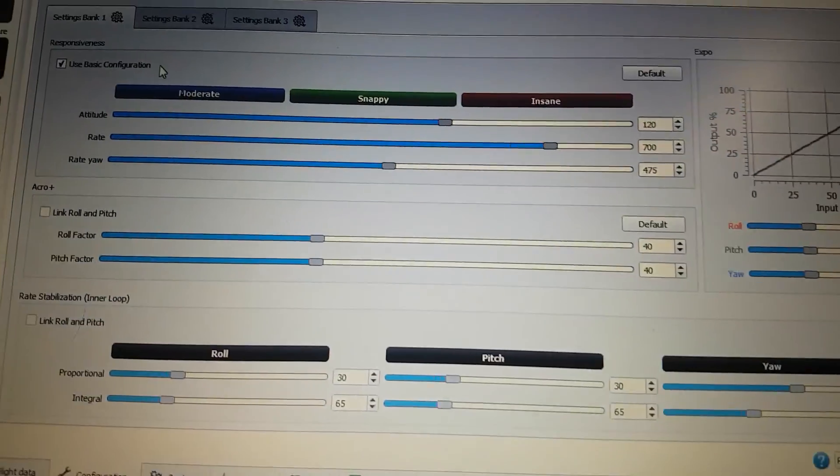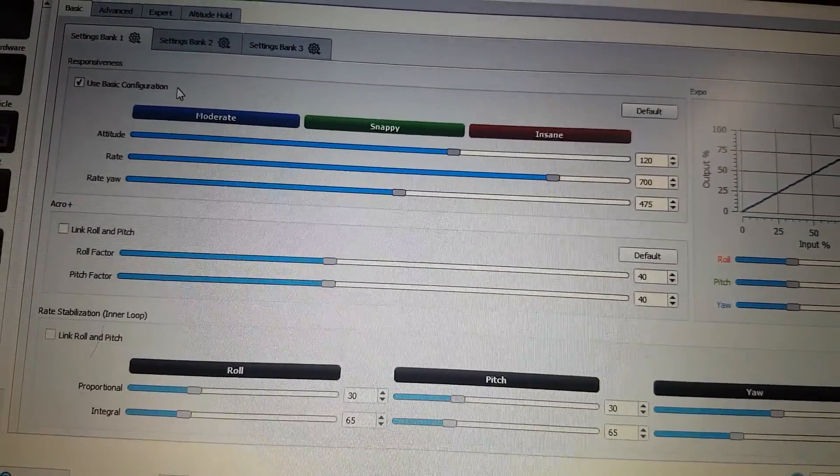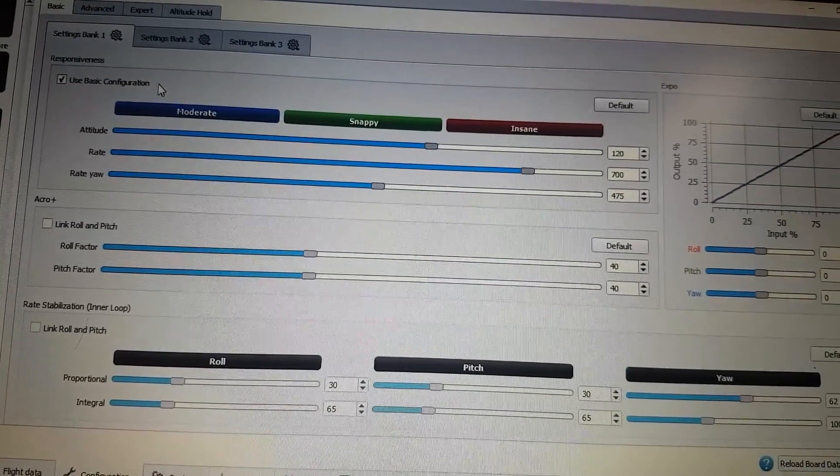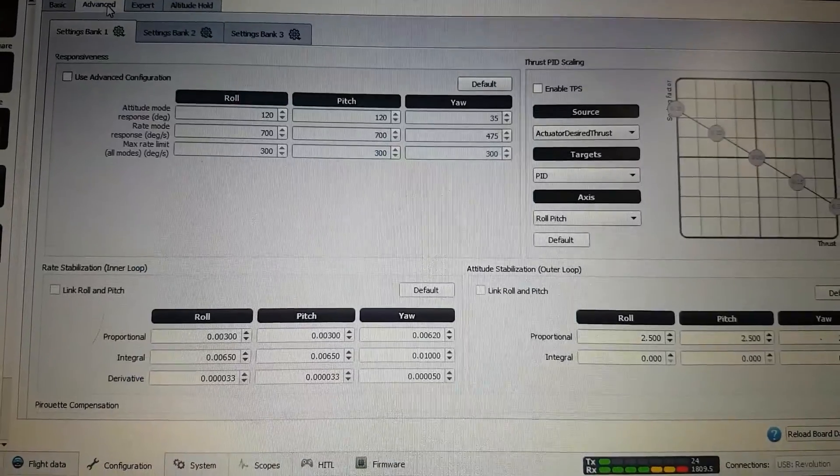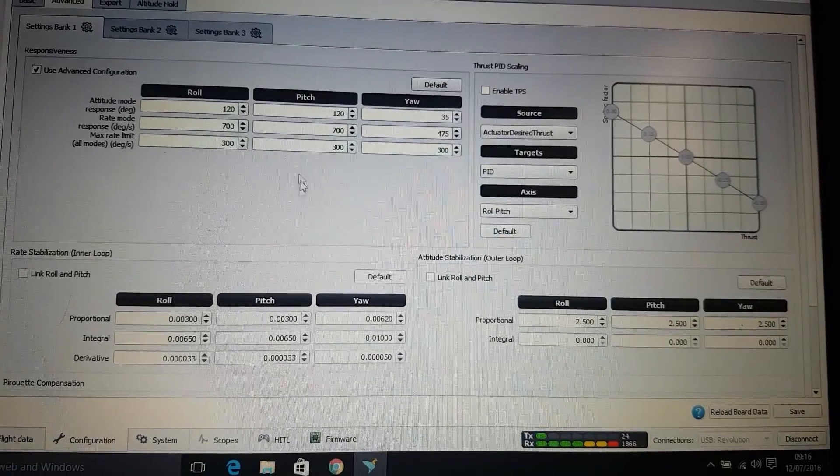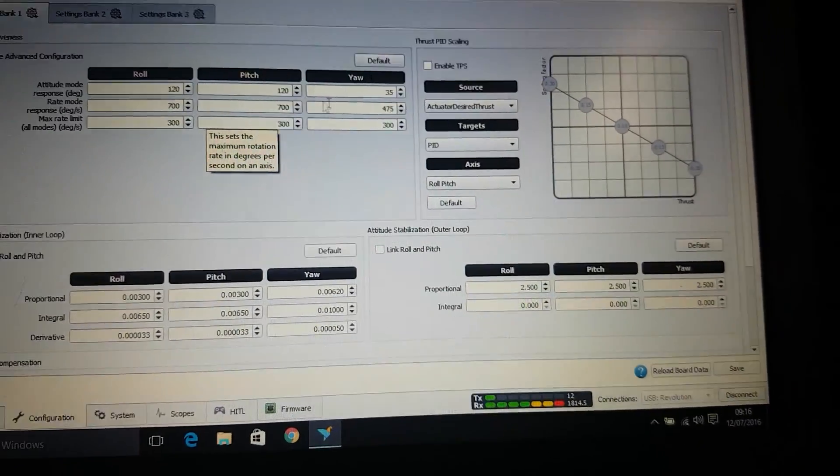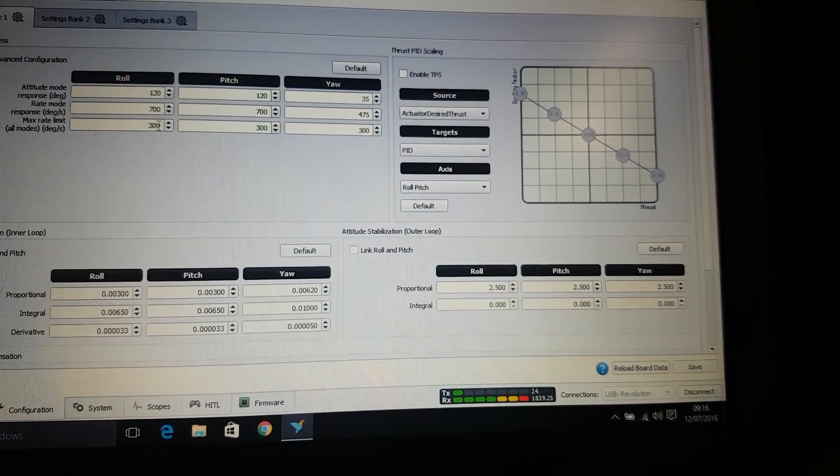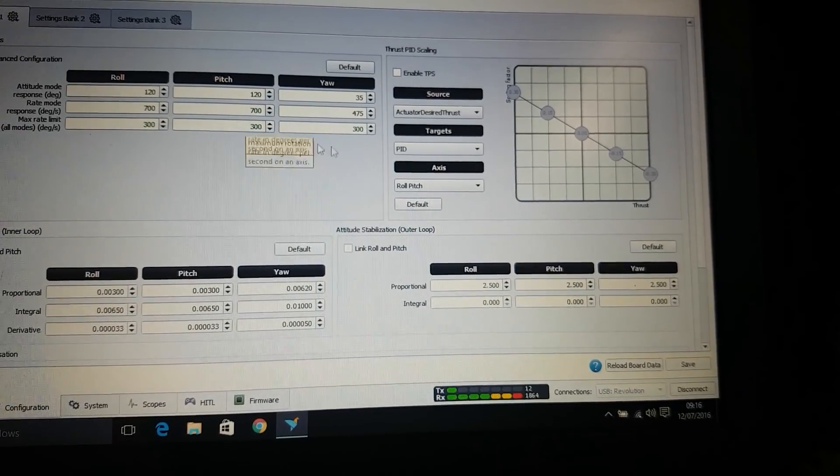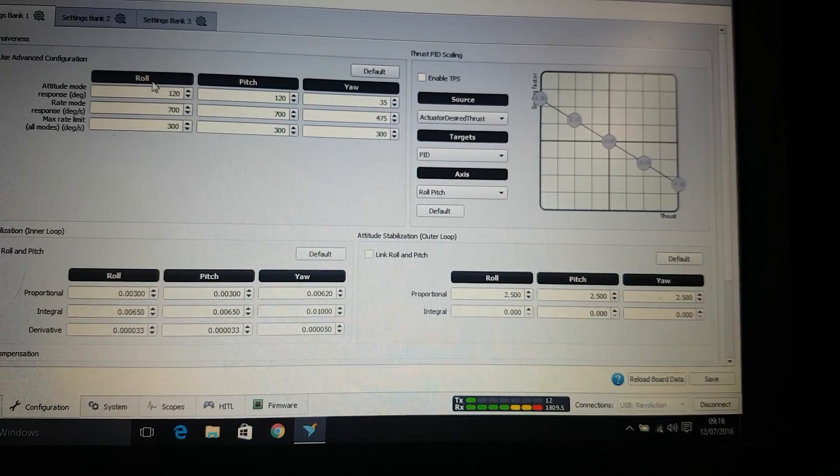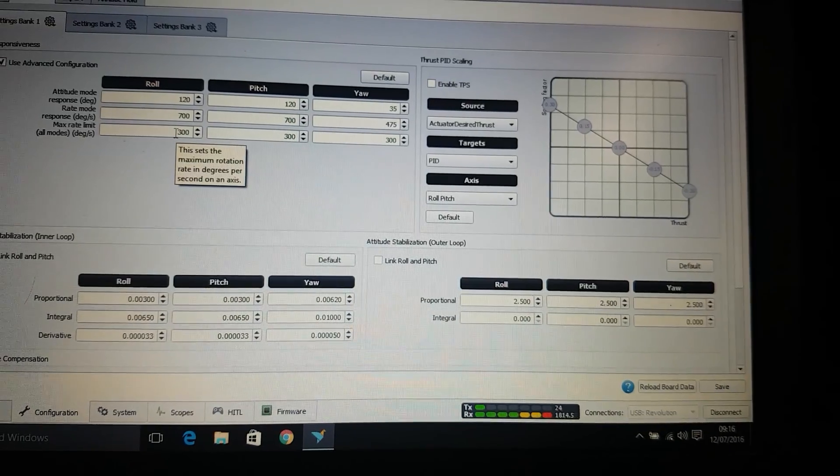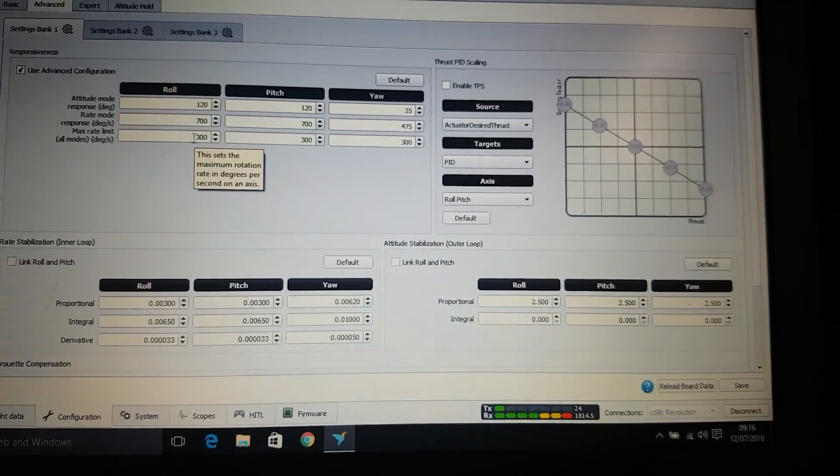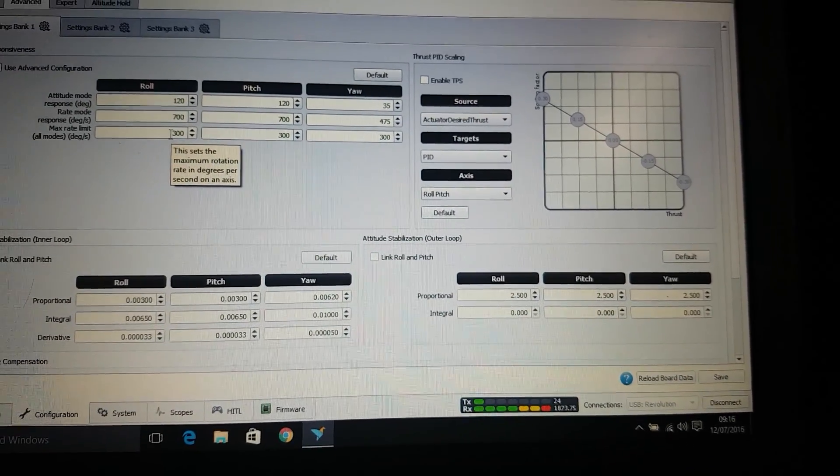So if we have a look, we've got attitude 120, rate 700, ratitude 475. Now if you go up the top and click on advanced mode, then click on use advanced mode, all the values that you've put in from the first page are already entered on here. But what we need to look at is this underneath. The 300, the 300 and the 300. So we're only really interested in the roll and the pitch. Now this is degrees per second. If you're in the ratitude mode, and you're doing flips, this is degrees per second. So 300 degrees per second is quick, but it's not breakneck speeds by any means.